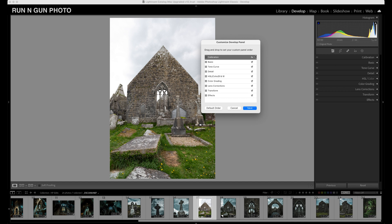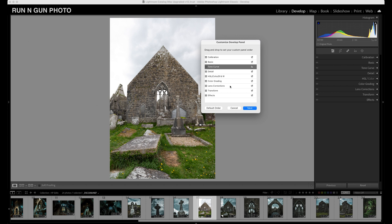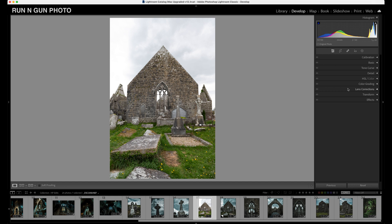For example, if you absolutely hate the tone curve you can turn it off, or if you hate the vignette and grain effects just turn those off and hit Save. You can also go back to the default order if you don't like what you did. I like the way I have things set up — there's a reason I have the calibration tab at the top, as you can see in my other Lightroom editing videos. But for now let's hit Cancel and get started editing.